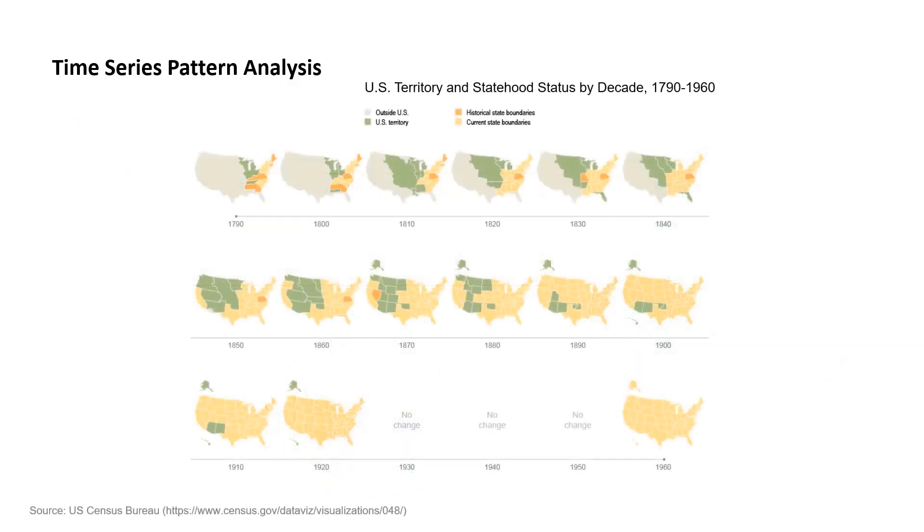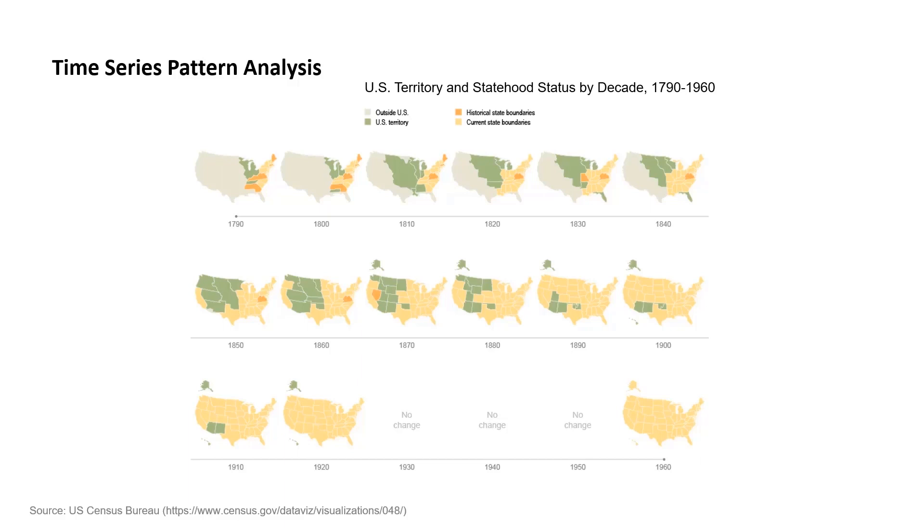I don't want to give the impression that the space-time cube is the only way to explore spatial patterns across time. Geographers have been incorporating time into their analyses almost since the beginning of geography itself, but more so since the 1960s, motivated by Hagerstrand's seminal work on time geography.